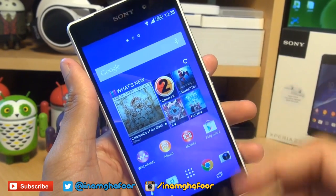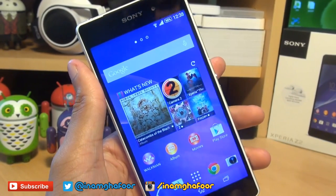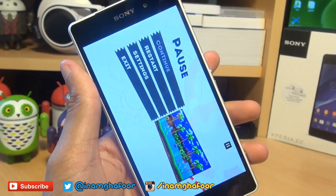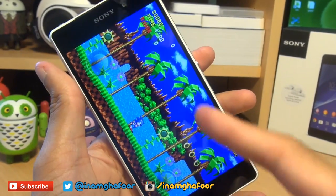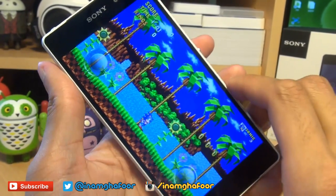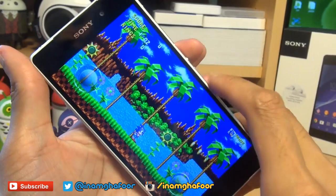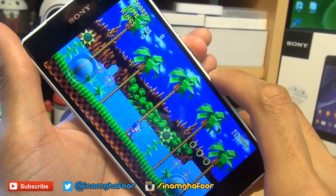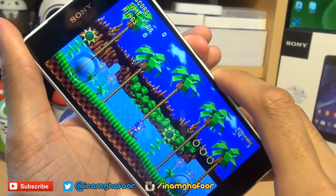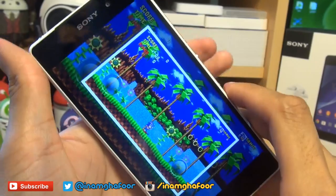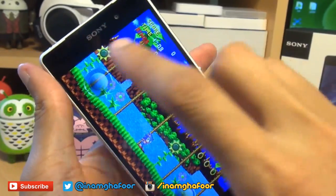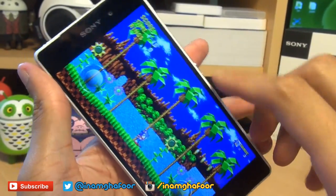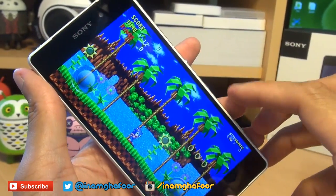Now there are two methods. The first method I'm going to show you — say if I want to take a screenshot of Sonic the Hedgehog in-game here — press the power button and the volume down button simultaneously for a couple of seconds like so. You'll get the shutter sound and it will say saving screenshot in the notifications area.